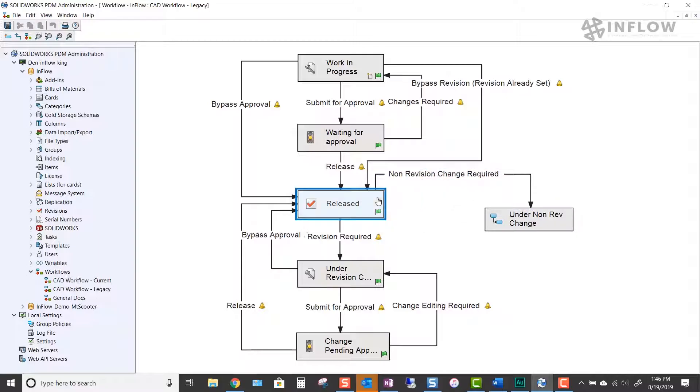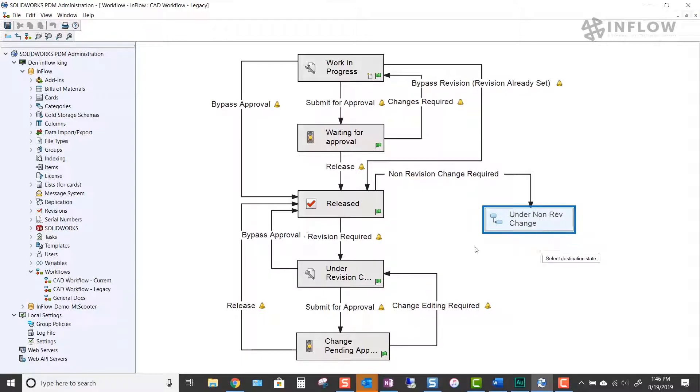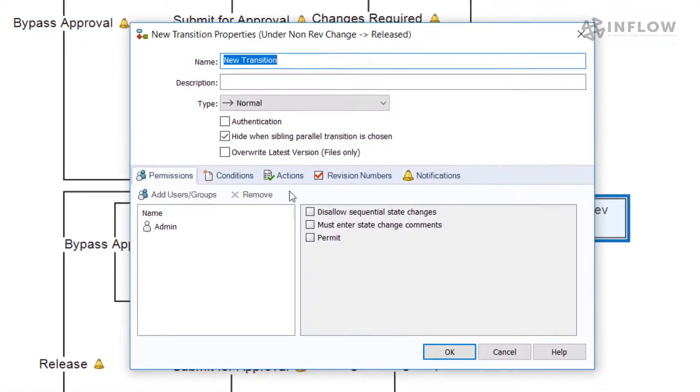Once the file is sitting in the under non-rev change workflow state, users have the ability to make the minor changes as needed. Once they are finished making the changes, we will need an avenue back to the release state.